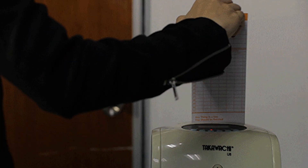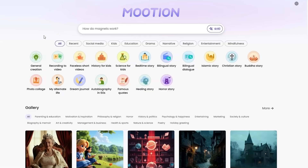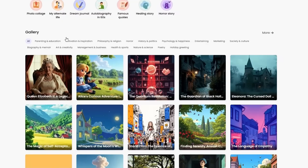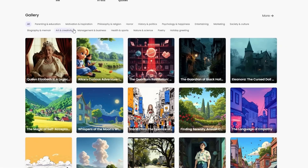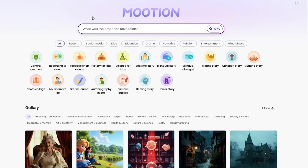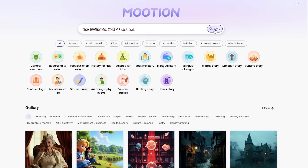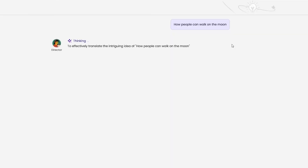Creating short videos for your brand shouldn't feel like a full-time job in a Hollywood studio. That's where Mooshin comes in. It helps you generate professional, faceless videos in minutes, no editing skills required. First, head to the homepage where you'll see community results already showing off what this tool can do. Let's make our own video. We'll start with a prompt: how people can walk on the moon.